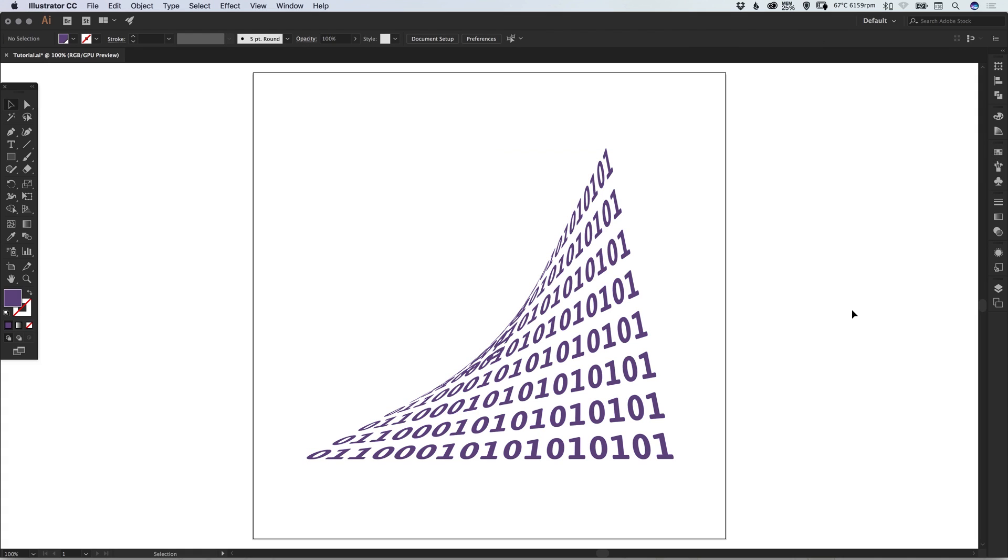And there we go—that's how to create a distort effect in Adobe Illustrator. As always, please feel free to leave any questions or comments below. Like this video if you enjoyed it. Take care, and I'll see you next time.